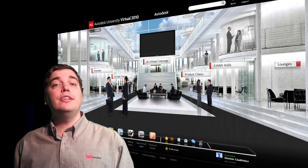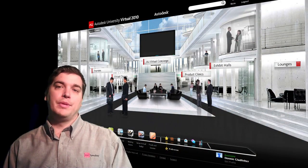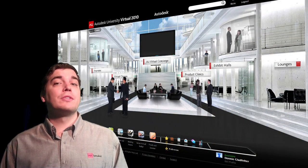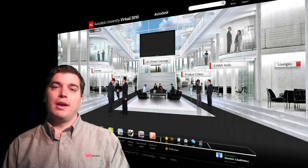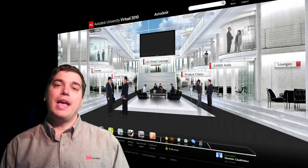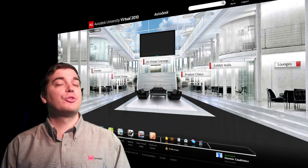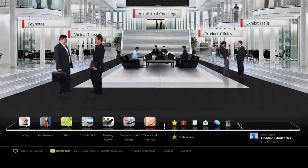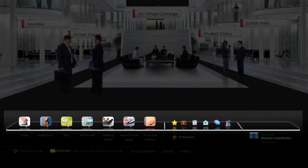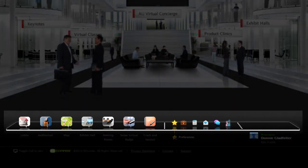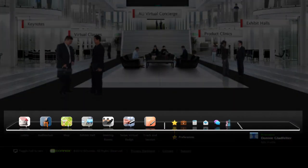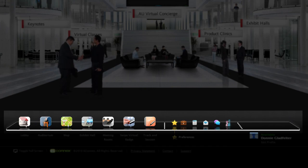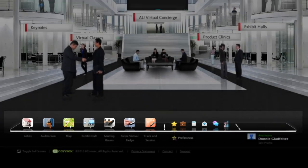Behind me is the lobby, where you first landed as you arrived here at the AU Virtual Conference Center. At the bottom of your screen is a jump menu, and this will serve as the primary navigation platform when visiting AU Virtual.